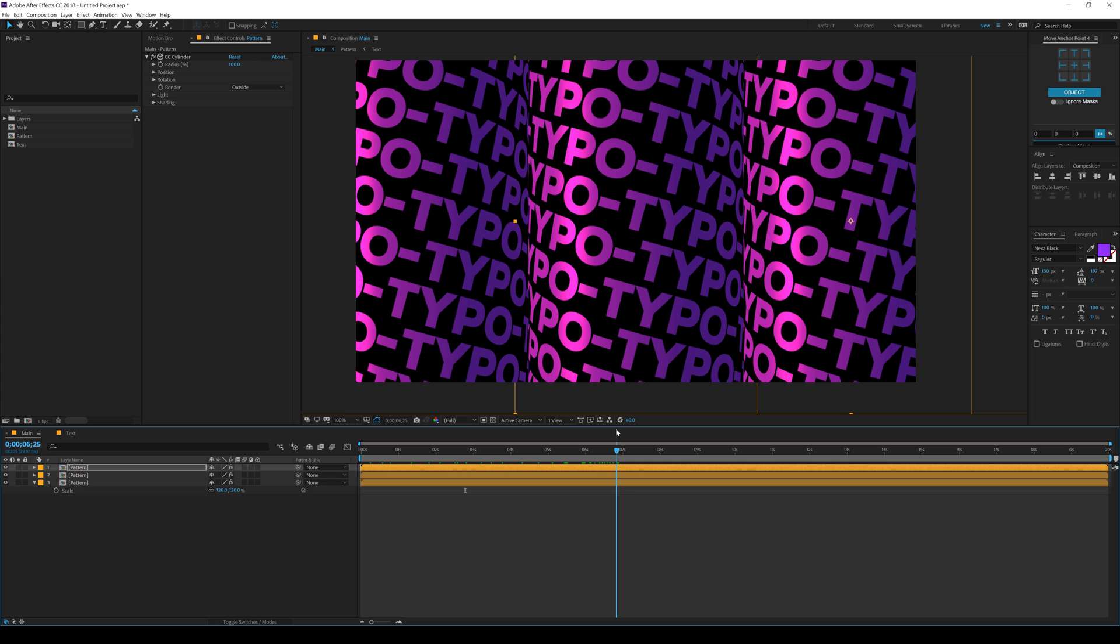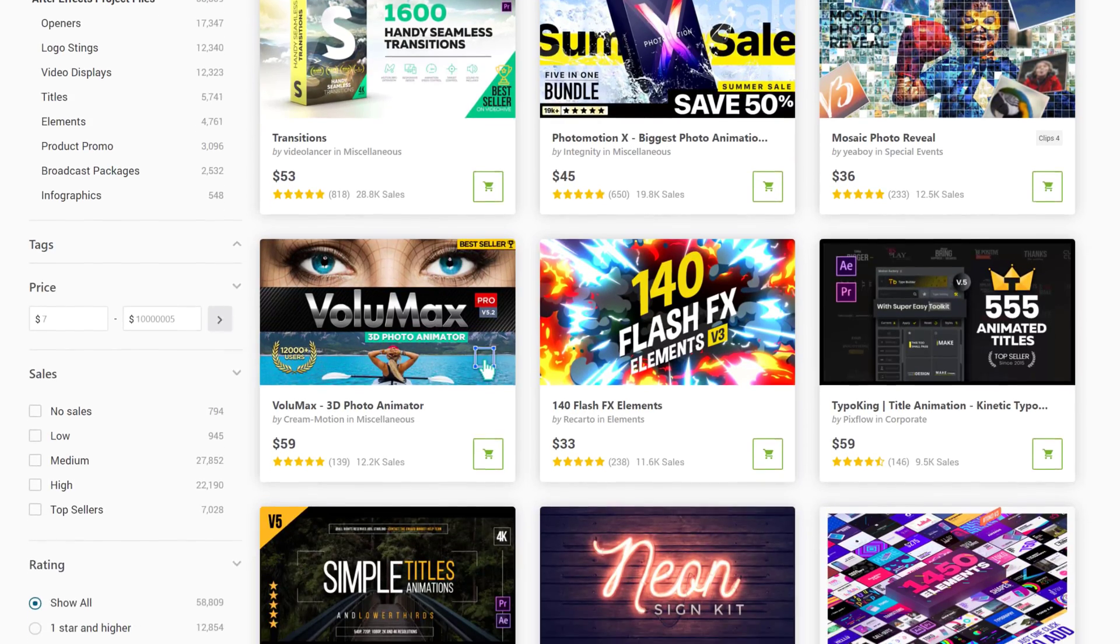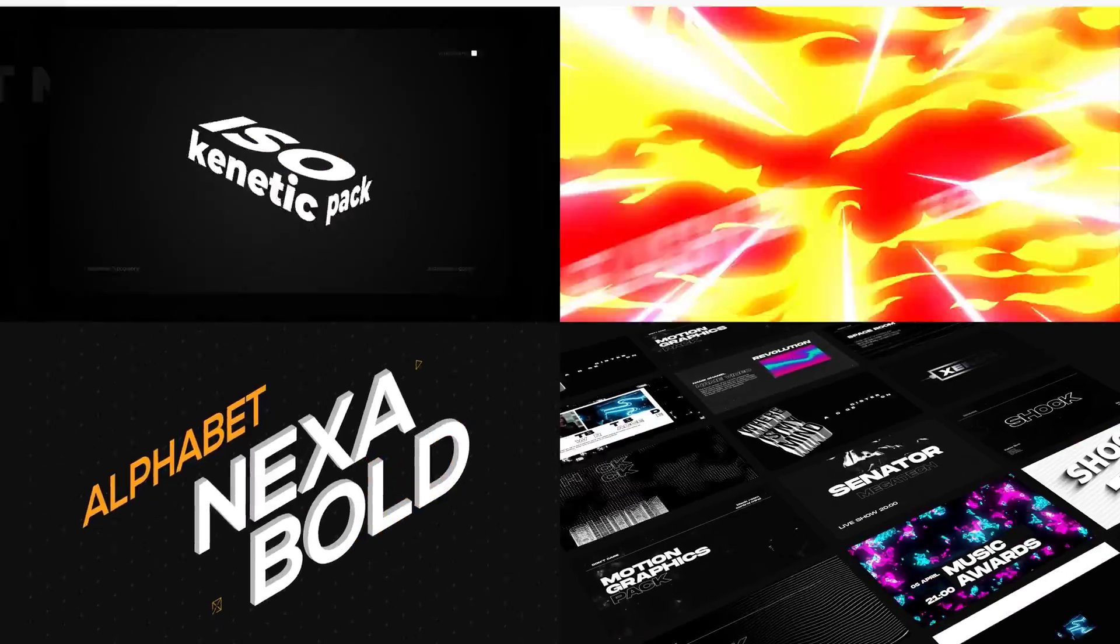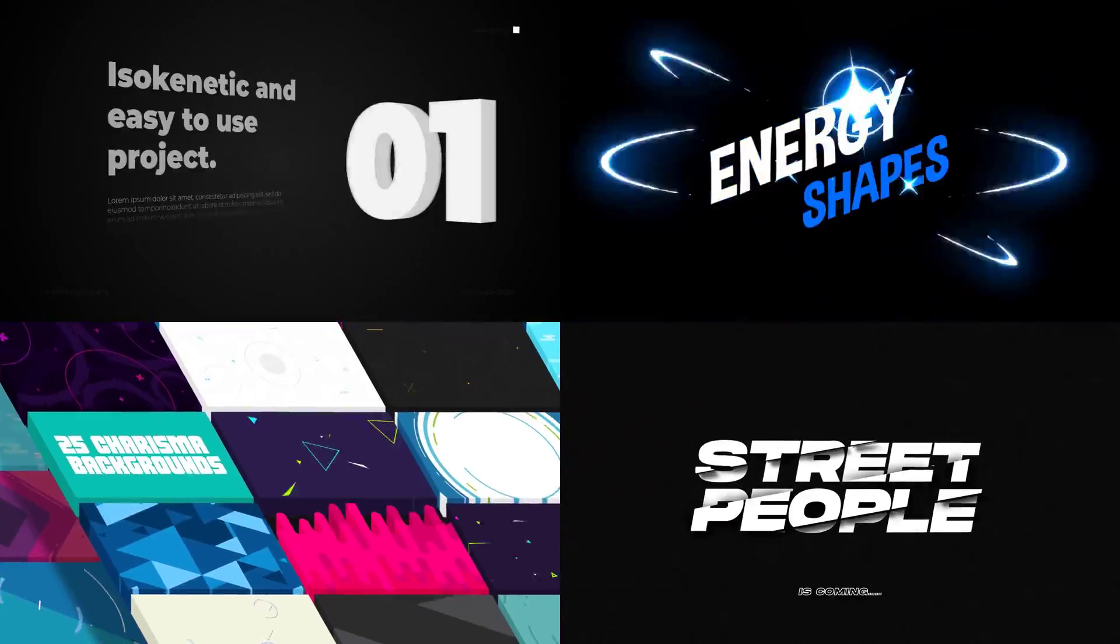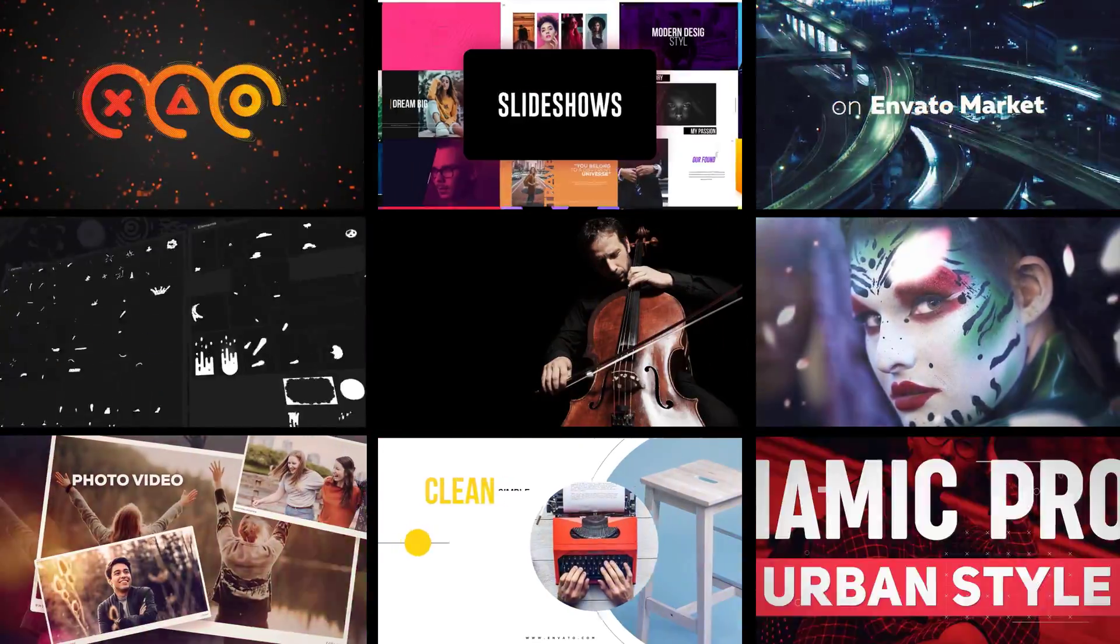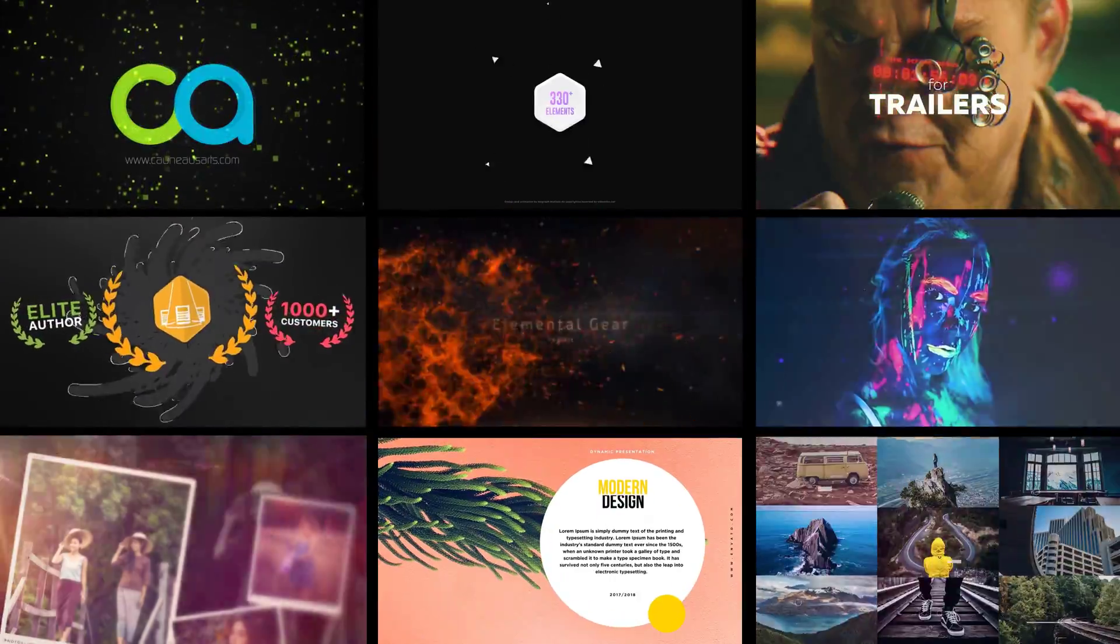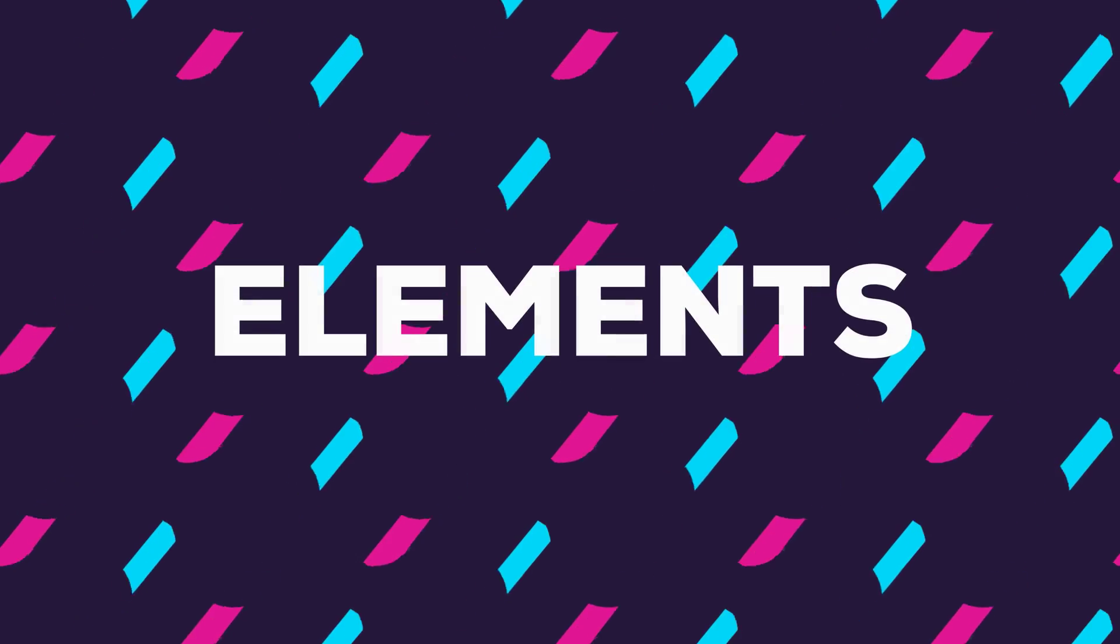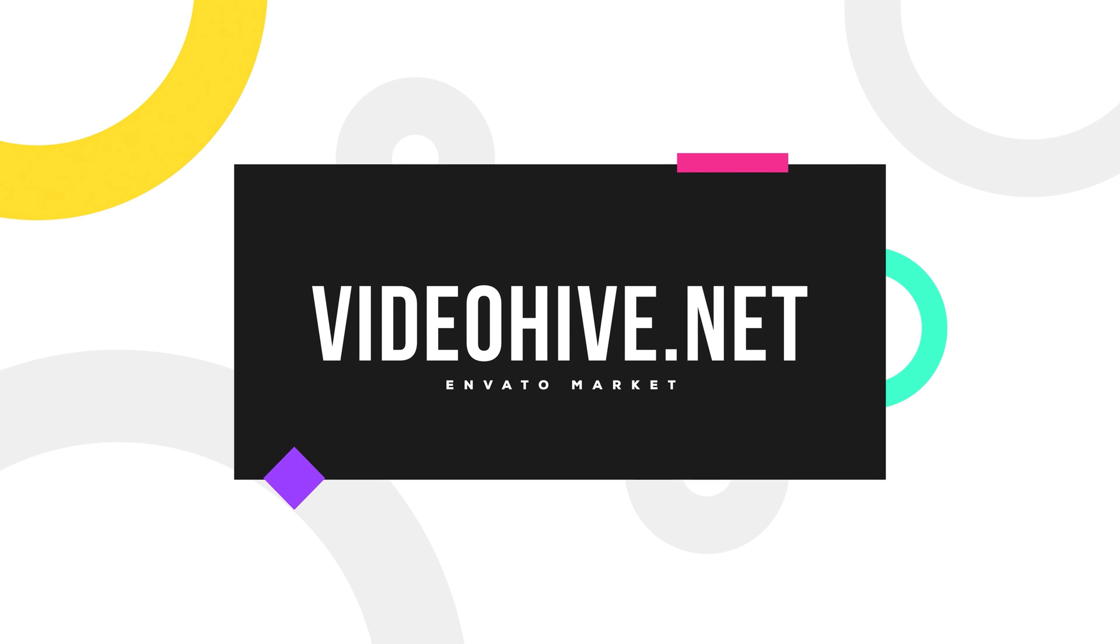Now before we proceed further with this tutorial, I would like to take a minute and introduce you guys to VideoHive.net. Motion graphic junkies like me are ought to know about VideoHive, but if you don't know it yet, no worries. I'll make sure you not just know about it but also get the most out of it. VideoHive is a part of Envato Market which is a huge marketplace for creative assets in which VideoHive specifically provides assets related to motion graphics. At VideoHive, you are exposed to a sheer number of motion graphics templates for After Effects, Premiere Pro, Cinema 4D, Final Cut Pro that you can purchase to use in your projects and make them look super professional and attractive. To be specific, you can find titles, openers, lower thirds, elements, infographics, logo strings, overlays, transitions, slideshows and much more. So make sure to check out VideoHive.net. The link will be in the description below.